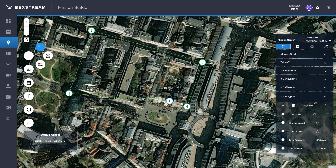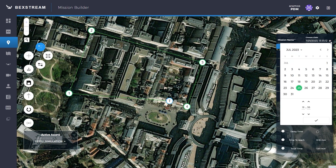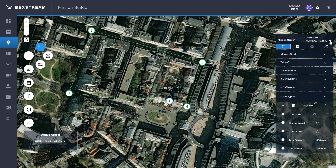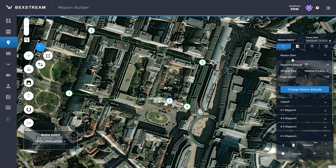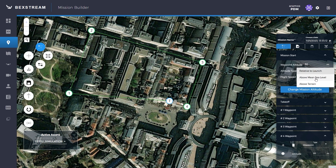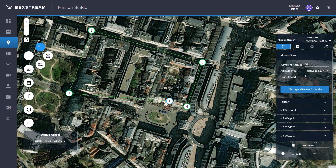On the right, there's a panel with the drone mission settings where you can set the mission name, execution date and time, and the mission start settings. You can set the waypoint altitude and altitude type — whether it's relative to launch, above mean sea level, or above terrain. Adjust the flight speed to your needs for the whole mission.